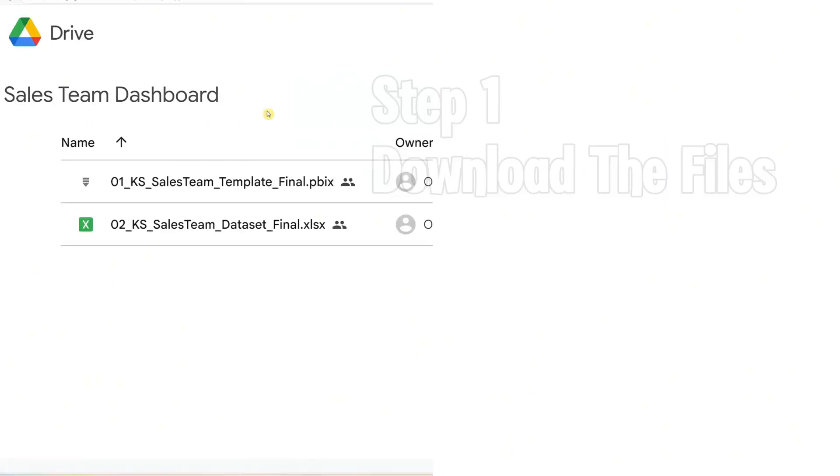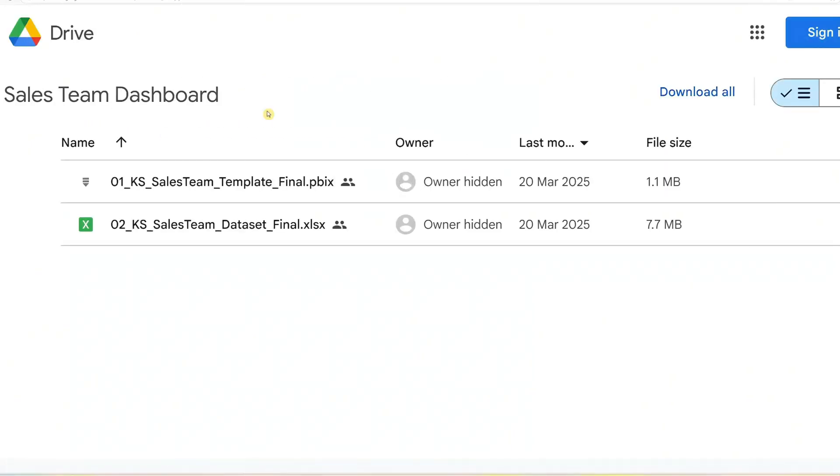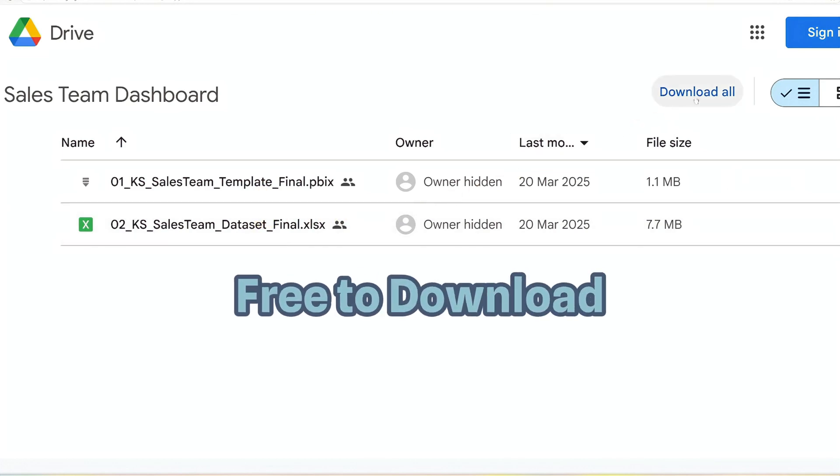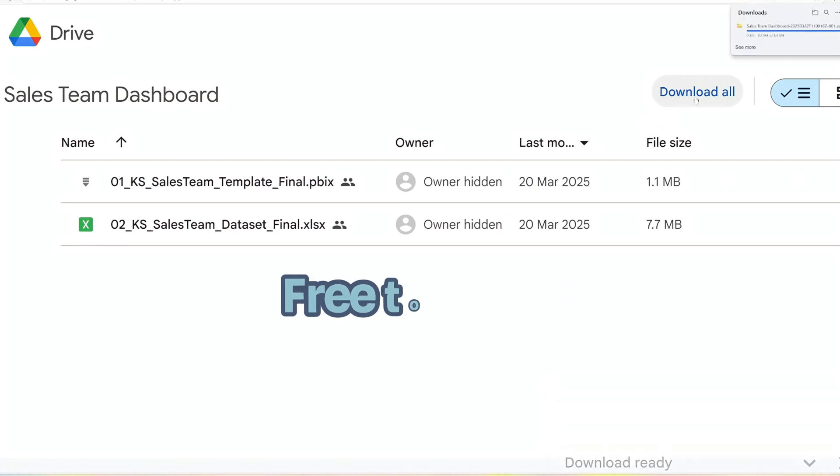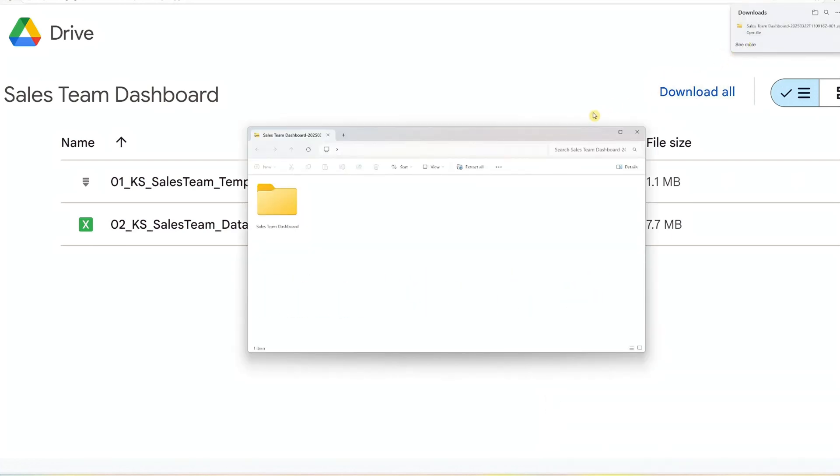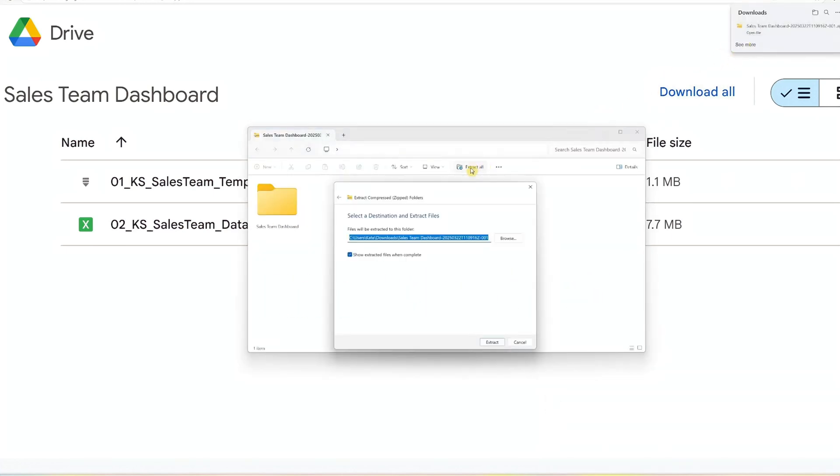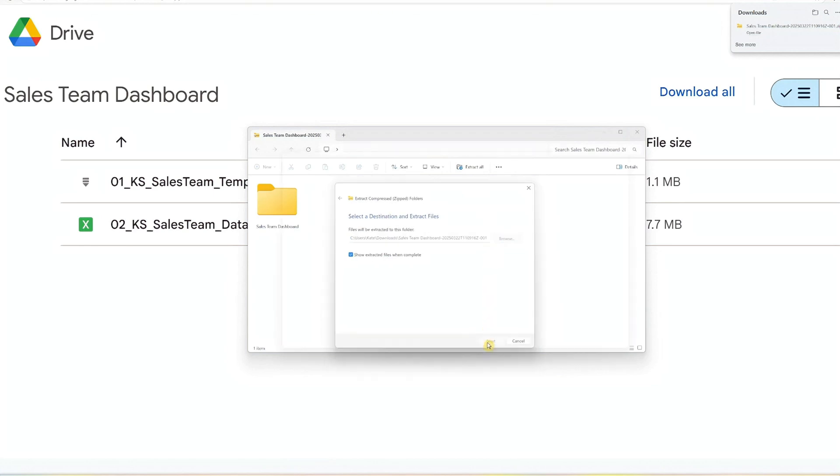Step 1: Download the template. Start by downloading the Power BI template and the Excel dataset using the link in the description below. It's completely free and easy to access. After downloading, extract the files from the zip folder, and you're done with step 1.